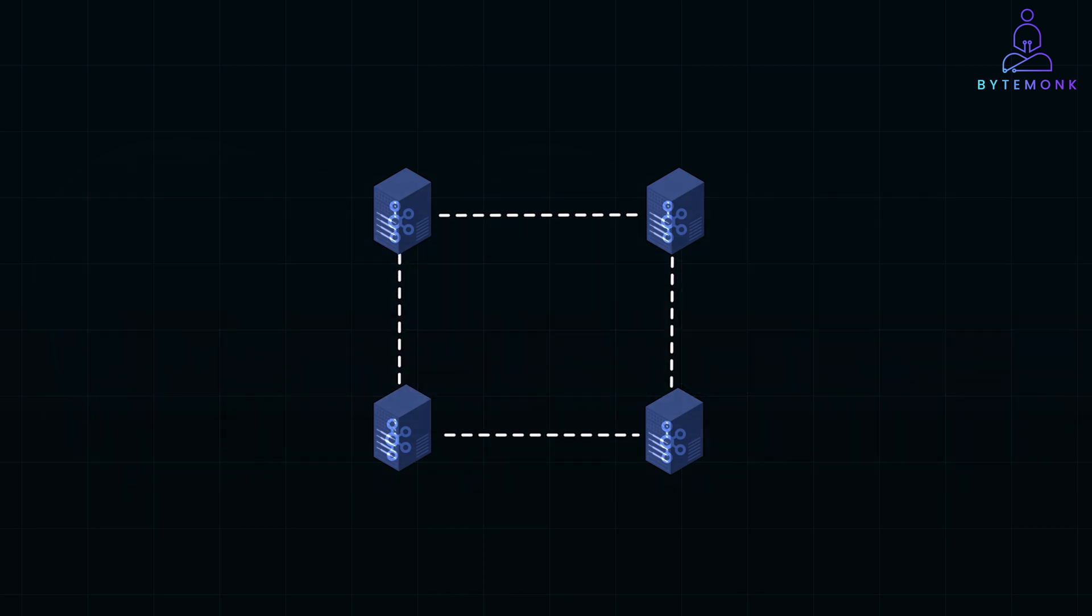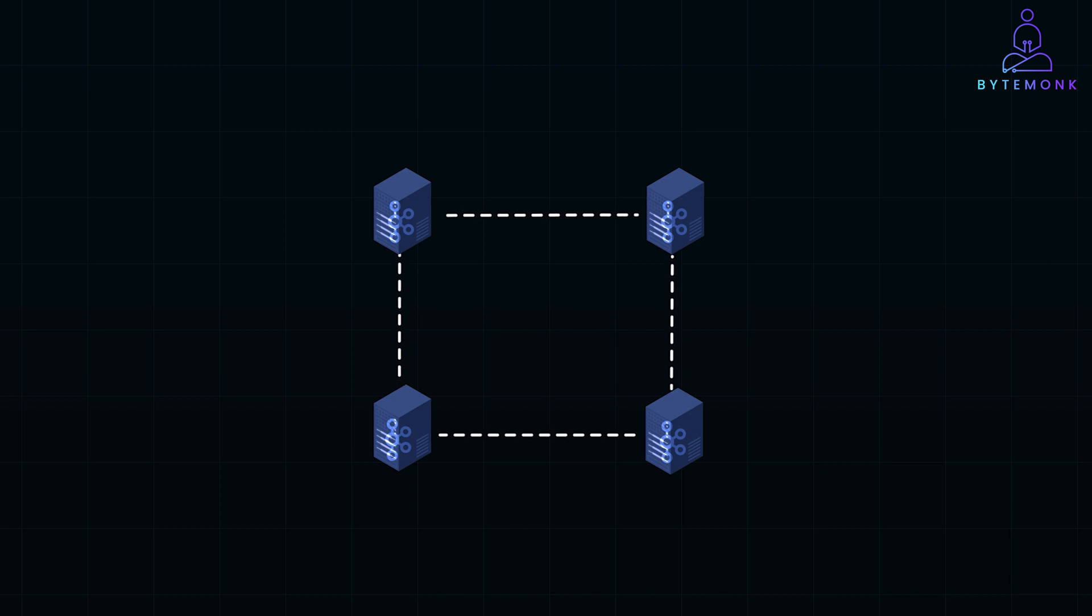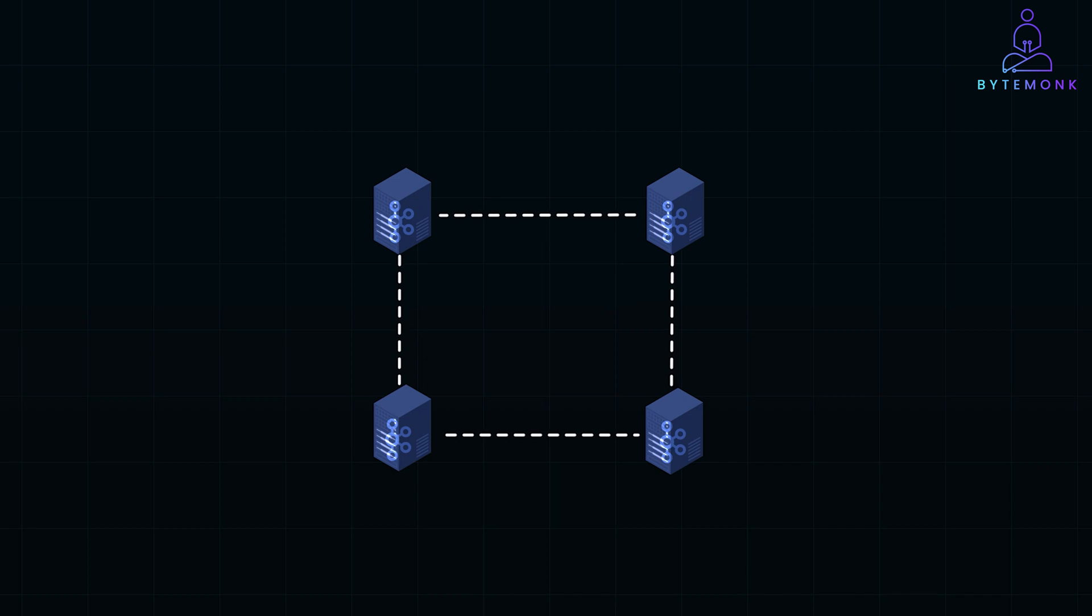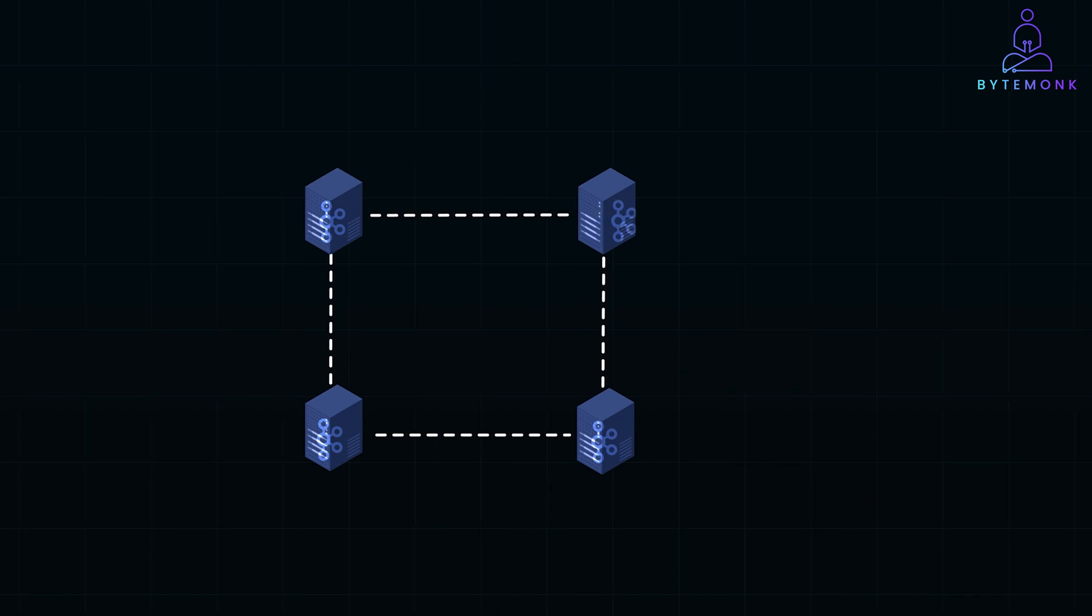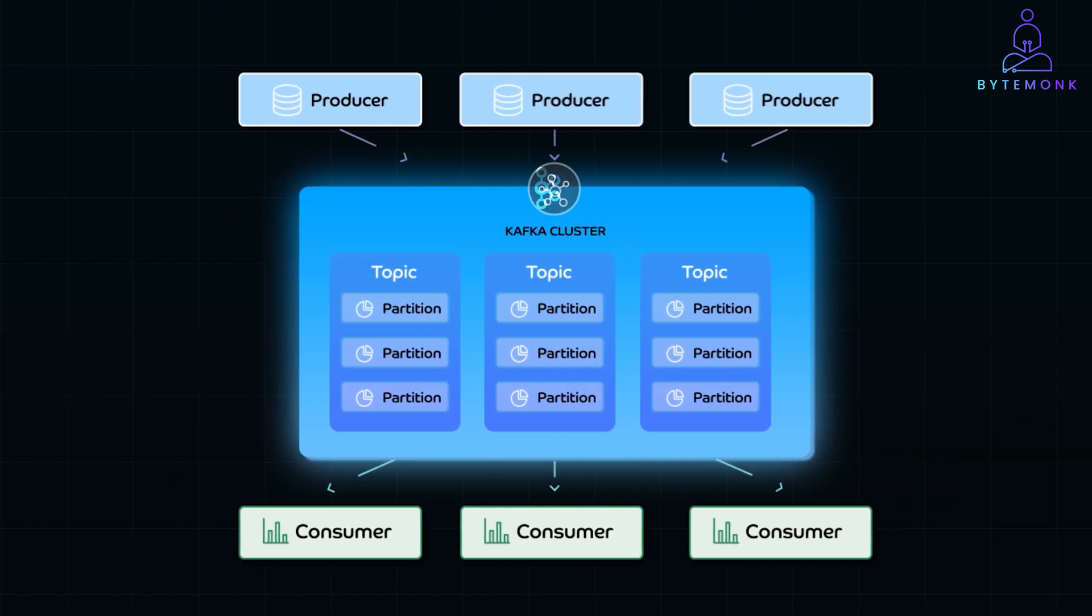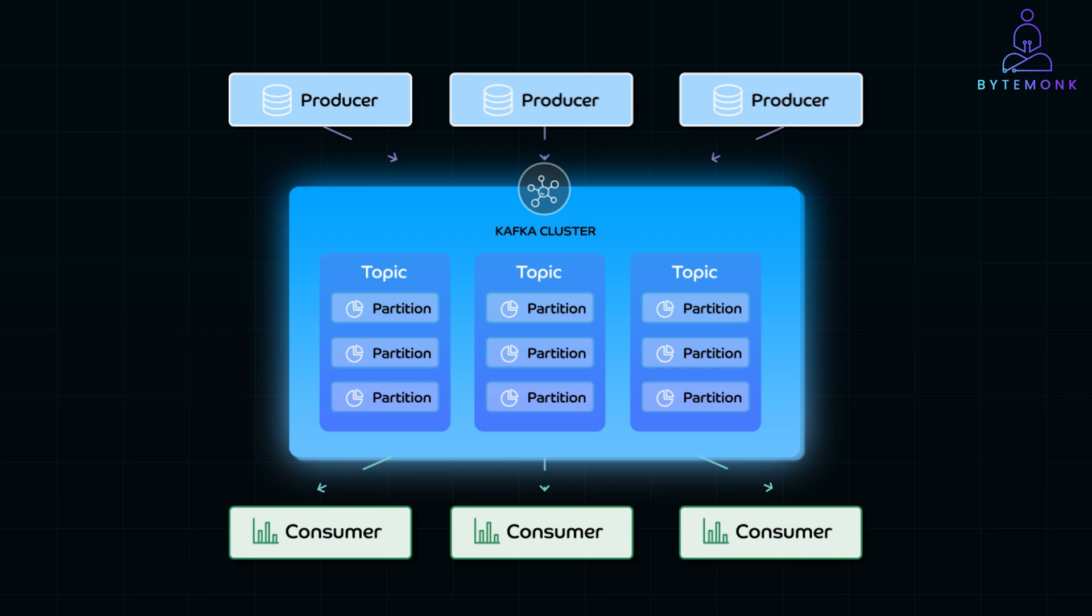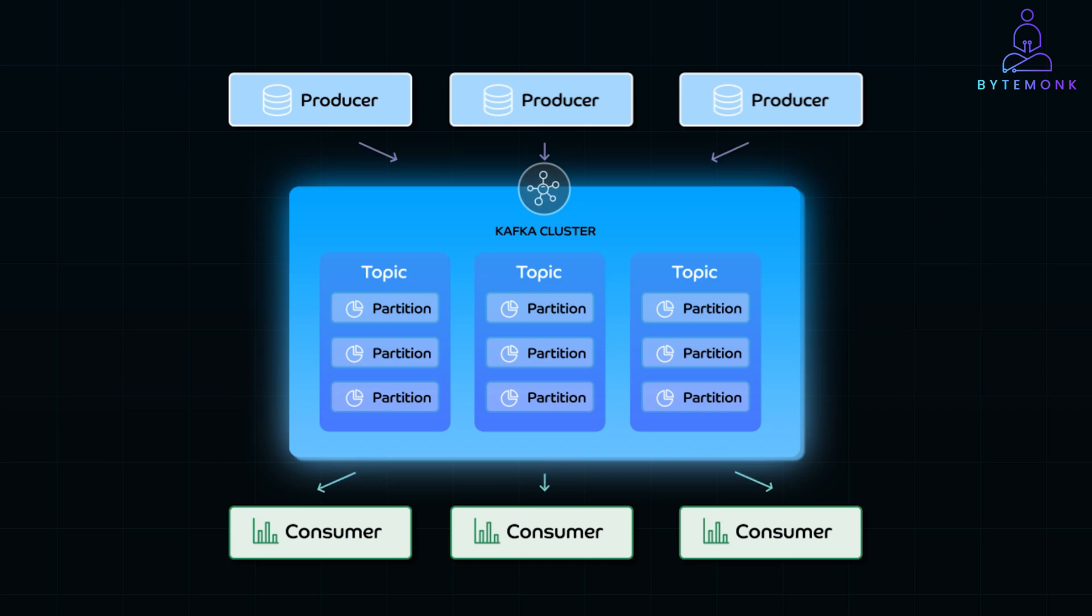Each broker processes, stores, and forwards data without relying on other brokers. Instead of a leader directing traffic, each broker is responsible for its assigned partitions of data within a topic. Kafka topics are split into partitions, and each partition has a specific broker assigned to handle reads and writes for that partition. This means that every broker operates independently within its own role.